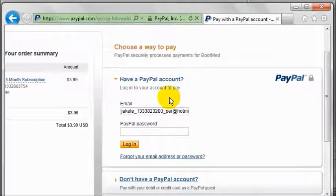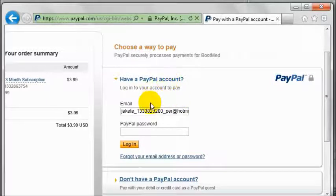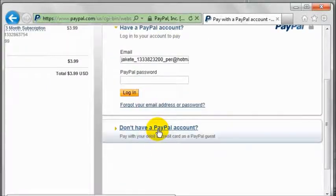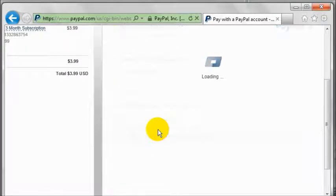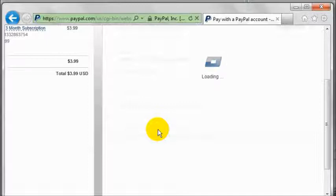To do so, you can either pay with your PayPal account or if you don't have a PayPal account, you can pay with a credit card.